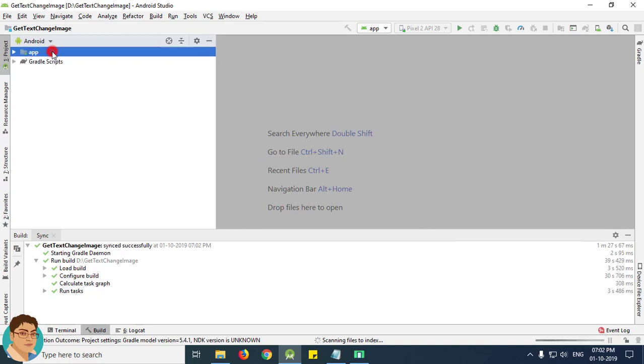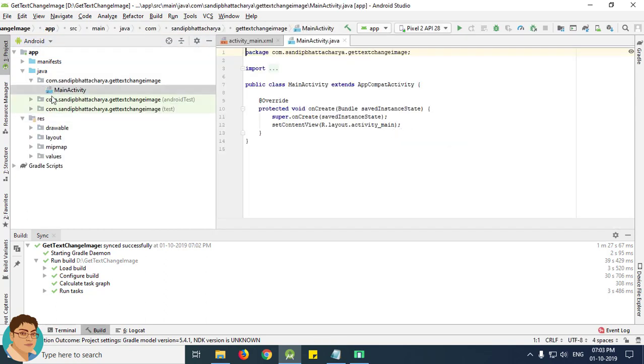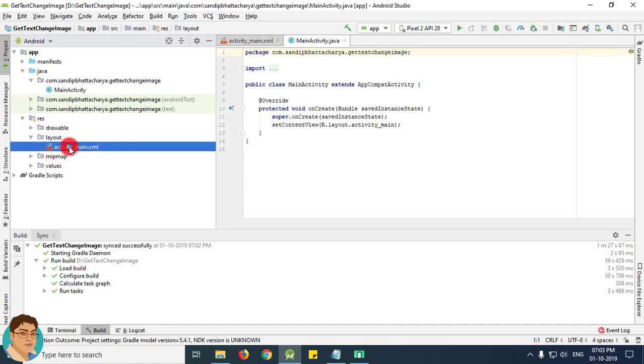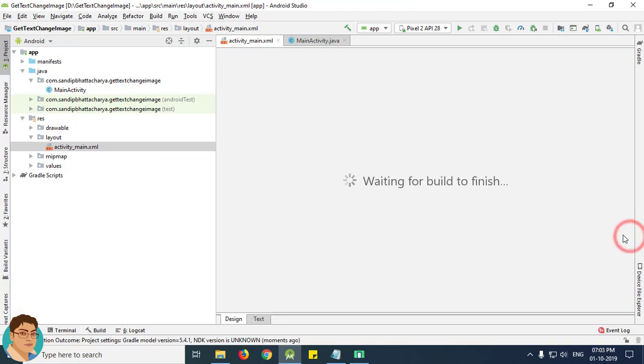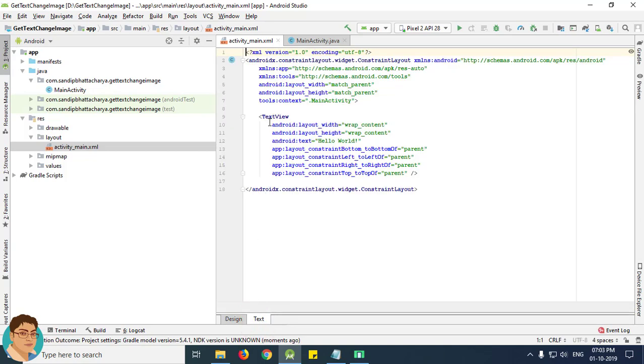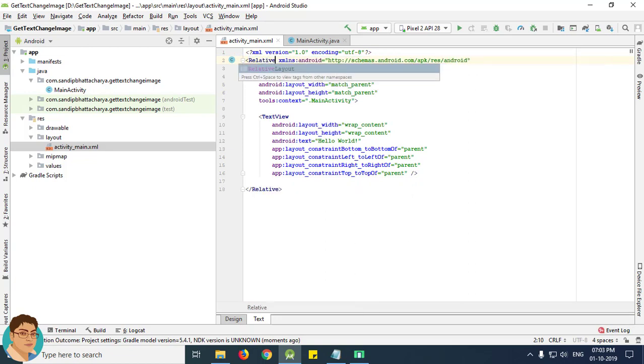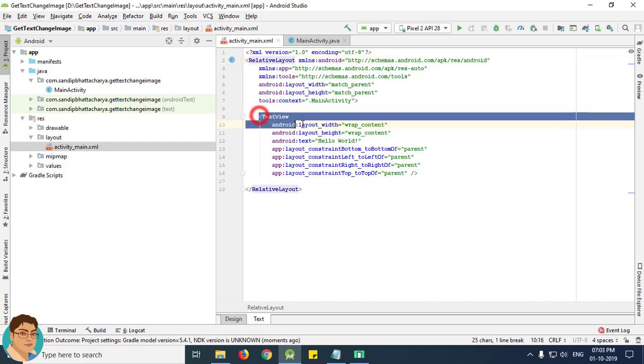Click app, click resource or res, layout, activity underscore main dot xml. Go to text tab and change this layout to relative layout. Delete this text view.